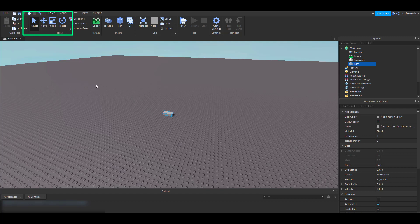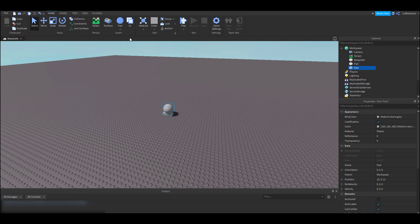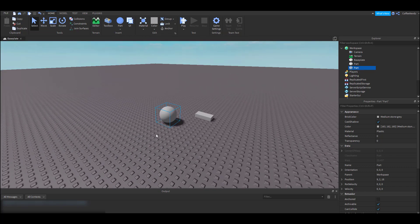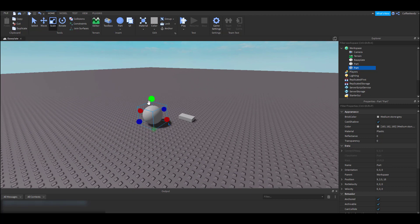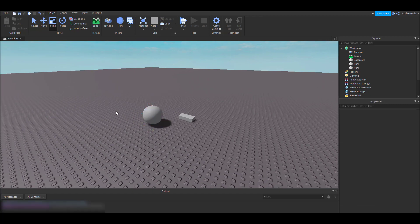We can add other shaped parts to our workspace by going to this little drop-down under part and selecting the one we want. Let's see, I'm going to add a sphere. Let's make it a little bit bigger. Perfect.